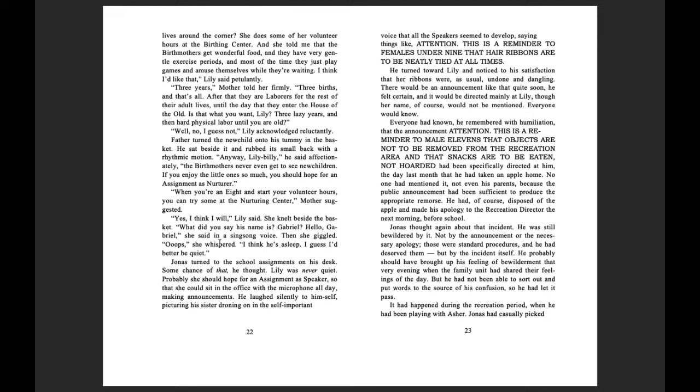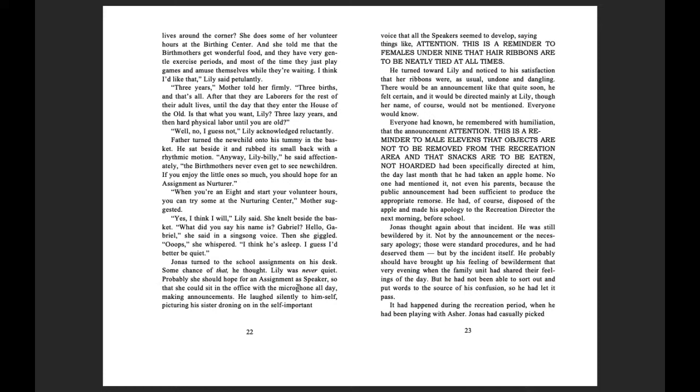Hello, Gabriel, she said in a sing-song voice, and then she giggled. Oops! She whispered. I think he's asleep. I guess I better be quiet. Jonas turned to the school assignments on his desk. Some chance of that, he thought. Lily was never quiet. Probably she should hope for an assignment as speaker so that she could just sit in the office with the microphone all day making announcements. He laughed silently to himself, picturing his sister droning on in the self-important voice that all the speakers seemed to develop, saying things like, Attention!